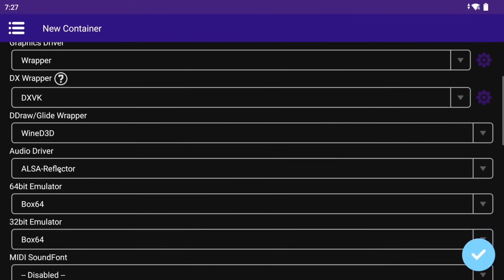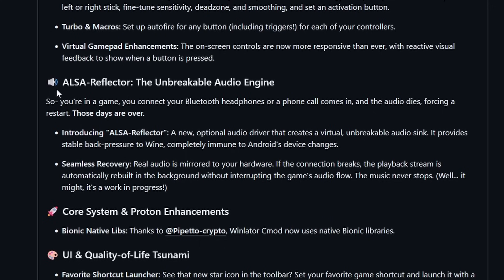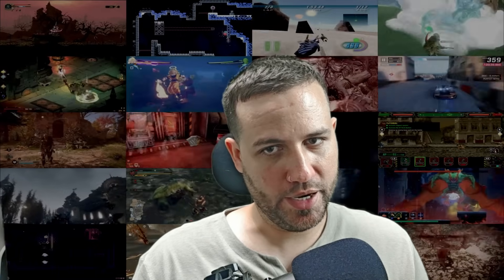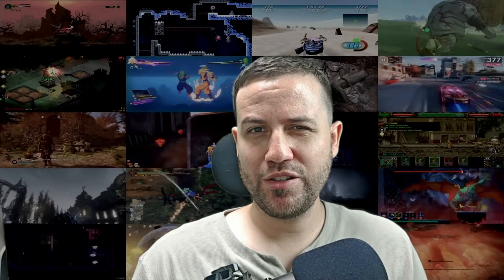In Audio Driver, we can choose between the new ALSA Reflector, ALSA, and Pulse Audio. ALSA Reflector is described as the unbreakable audio engine. So you're in game, you connect your Bluetooth headphones or a phone call comes in and the audio dies, forcing a restart — those days are over. ALSA Reflector creates a virtual unbreakable audio sync, providing stable back pressure to Wine, completely immune to Android's device changes. If the connection breaks, the playback stream is automatically rebuilt in the background without interrupting the game's audio flow. However, I have only used it once and the result was no audio, so there might be some bugs still.